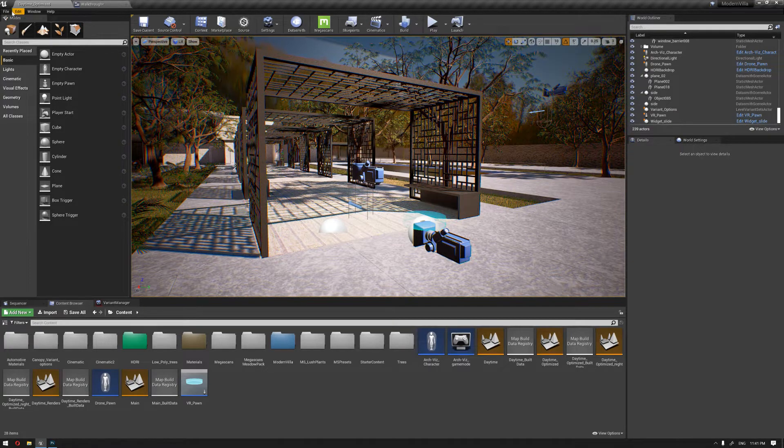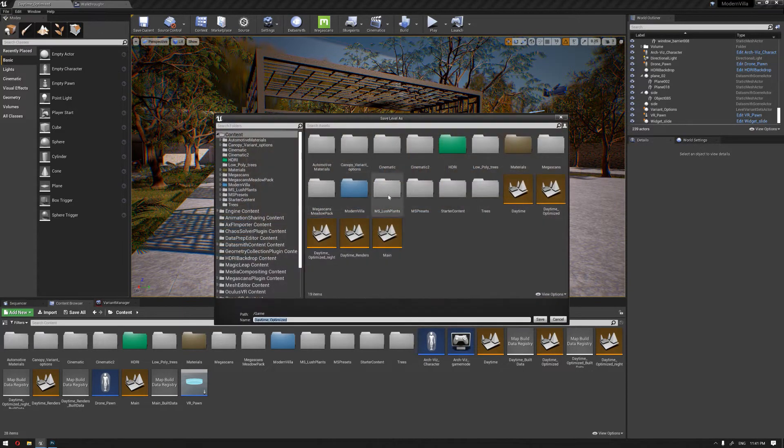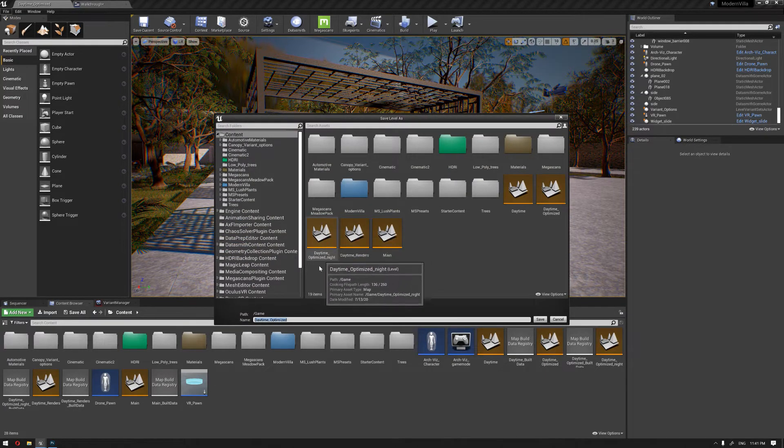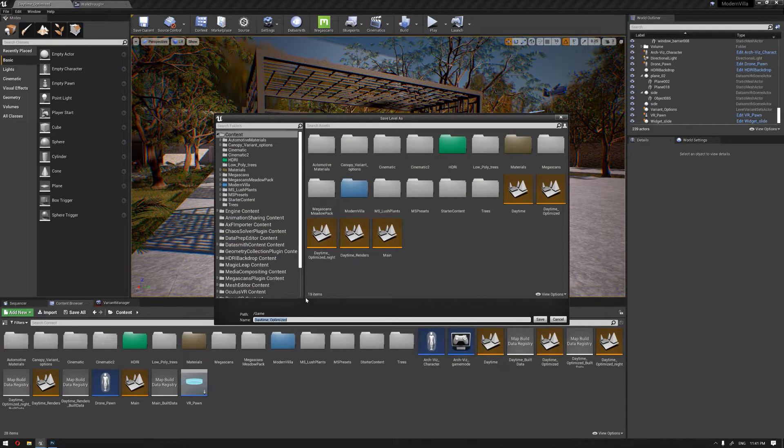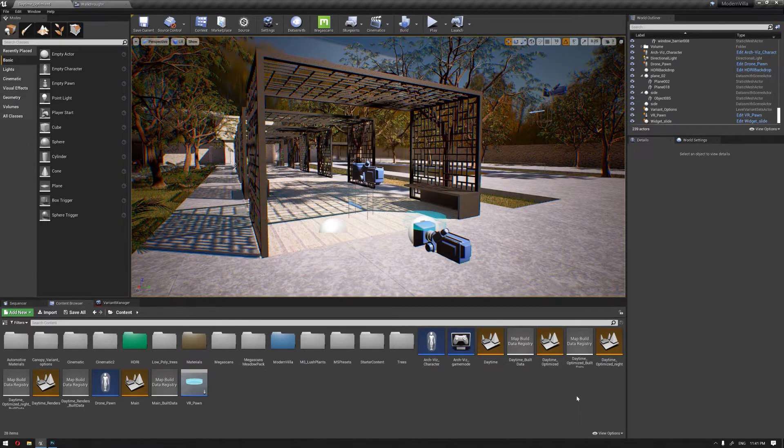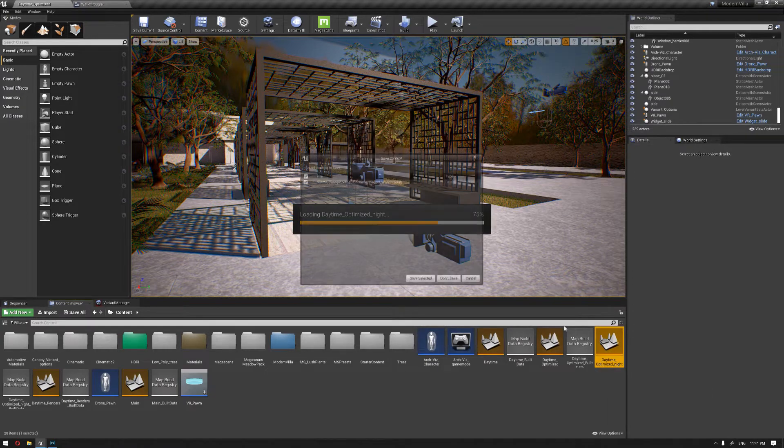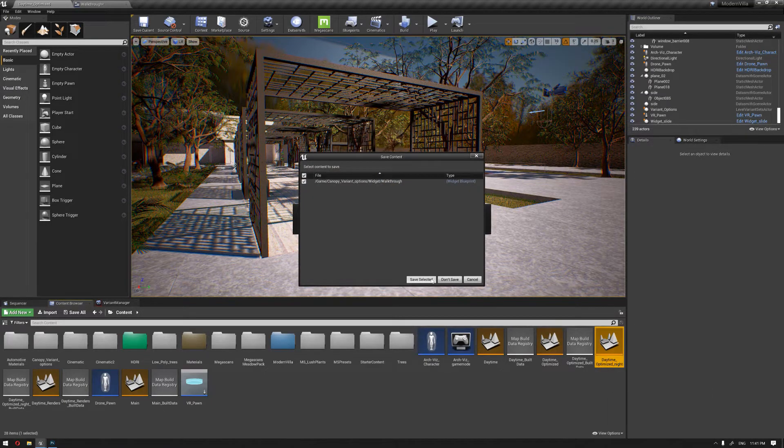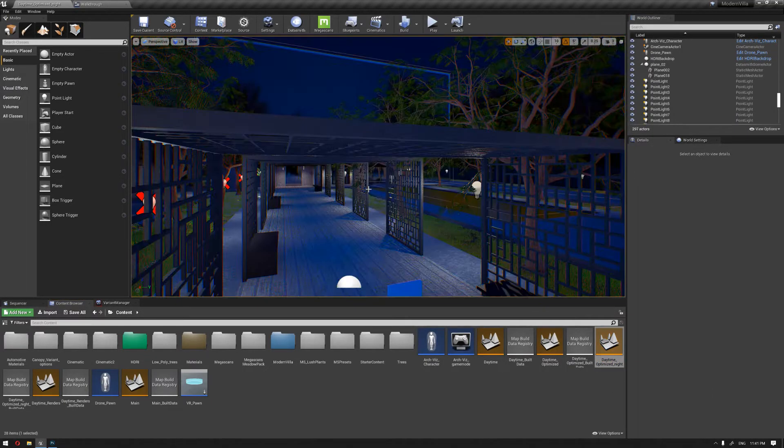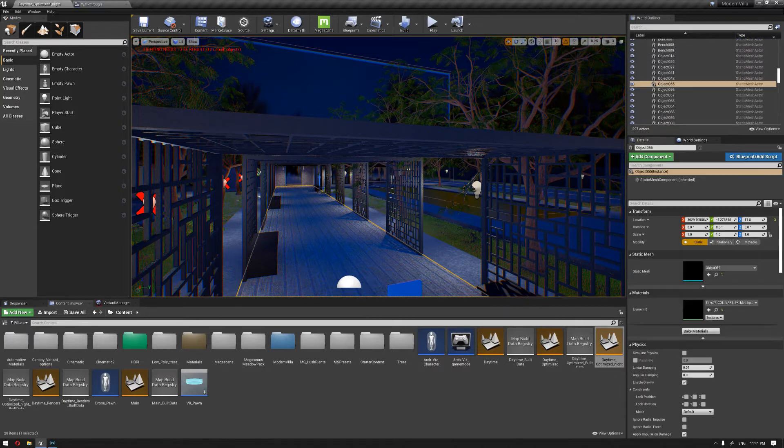So I'm gonna save current as, name this as a night. It was named as the daytime optimized, and we have already created the daytime optimized a night level just for the sake of this tutorial, so we don't need to create the whole thing from the beginning again. So I'm gonna just hide the foliage system here so we can speed the preview a little bit while recording this.